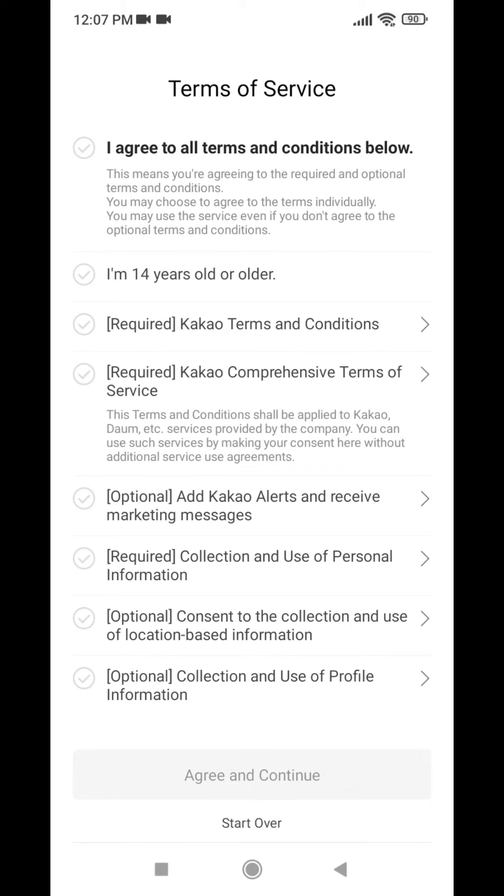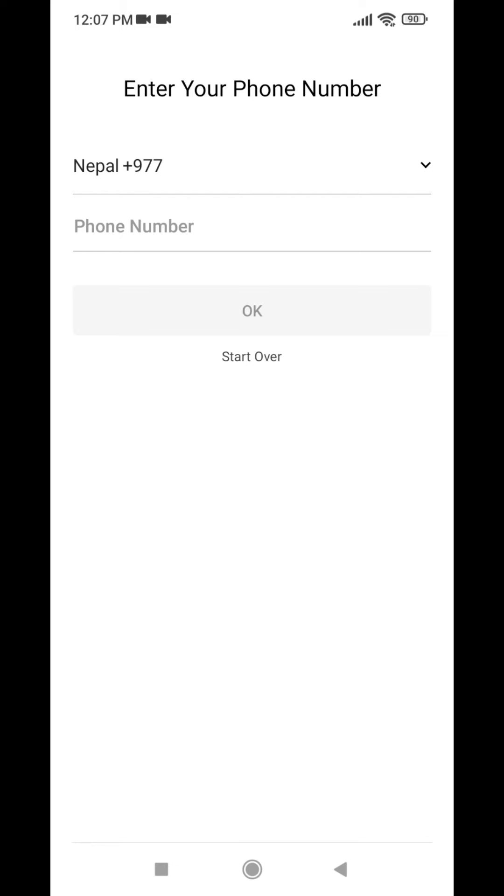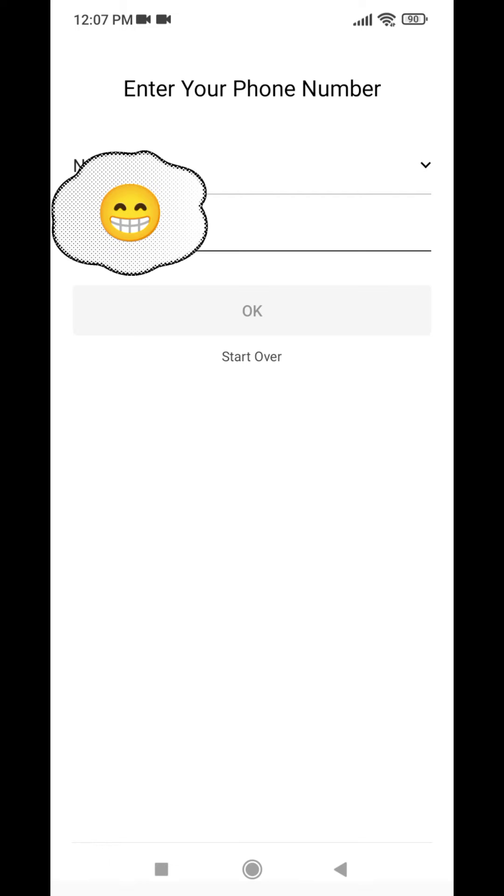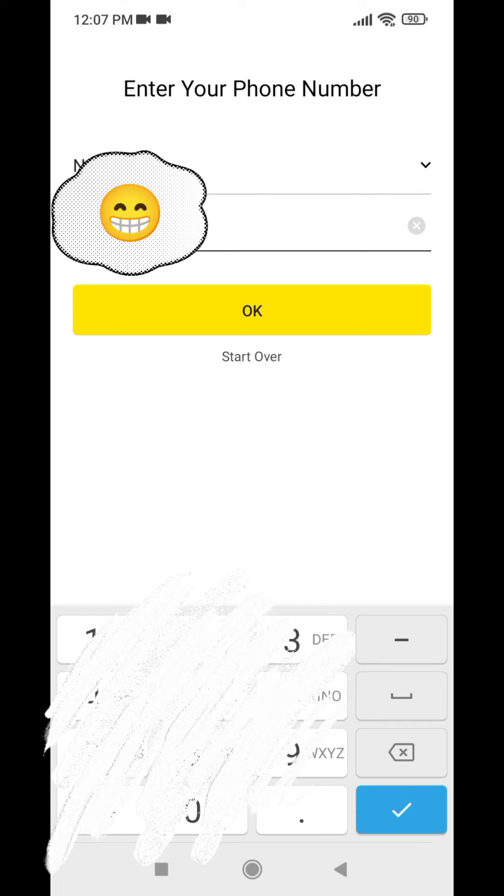Now you have to put a tick mark on the first option, 'I agree all terms and conditions below,' and then tap on agree and continue. Now here you have to enter your phone number.